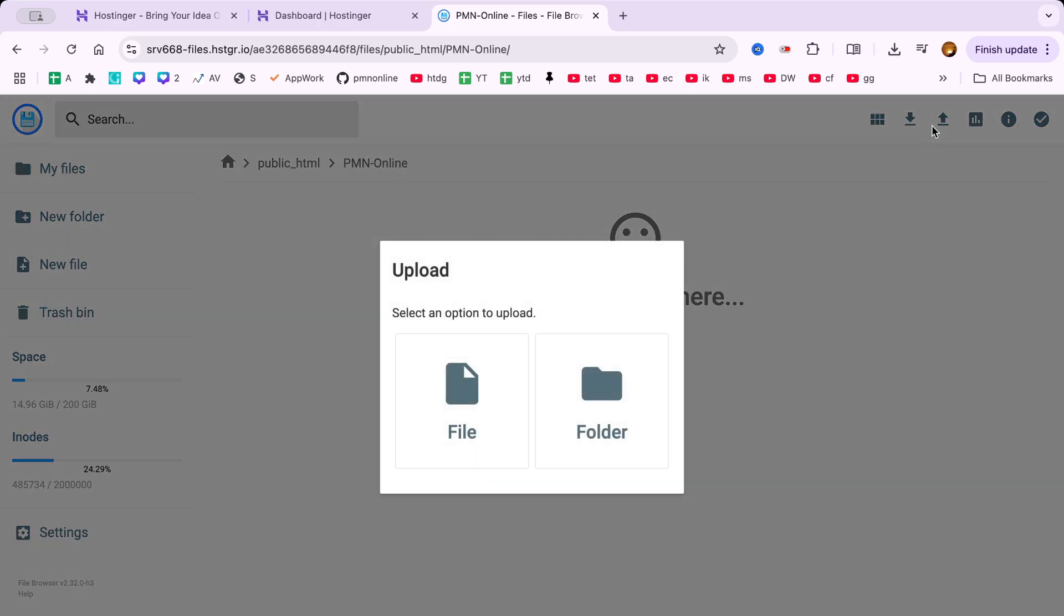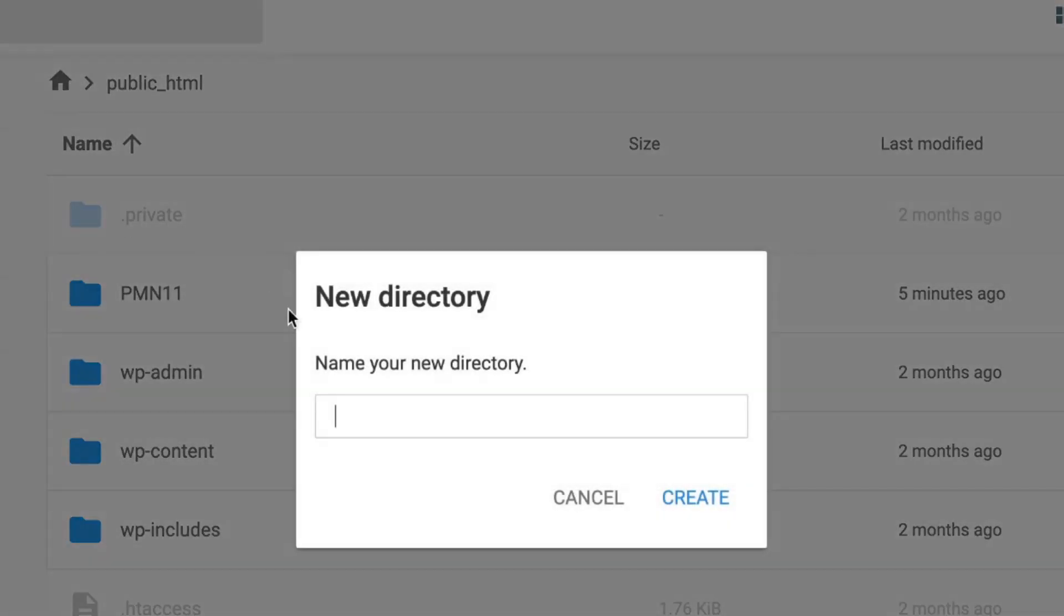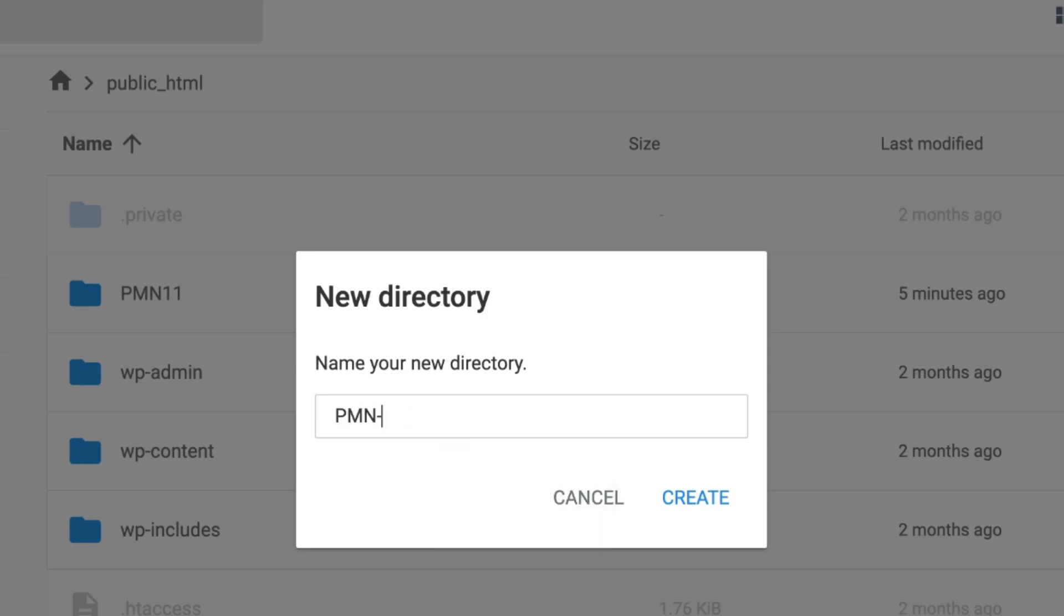From the left sidebar, click New Folder, give your folder a name and click Create. This is where we'll upload our website files to Hostinger.